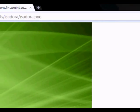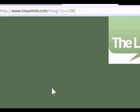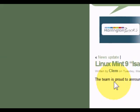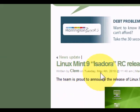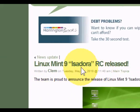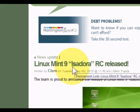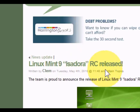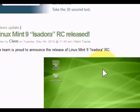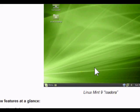Hi, this is a video on the release of Linux Mint 9, codenamed Isadora. It's in release candidate stage.